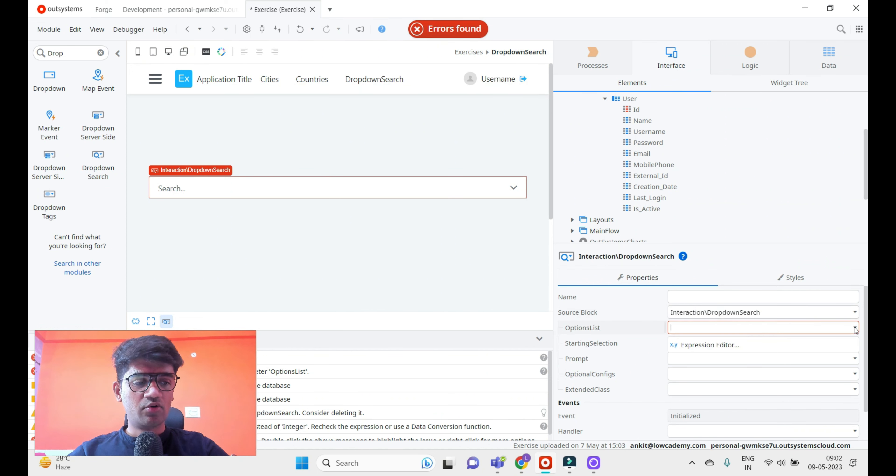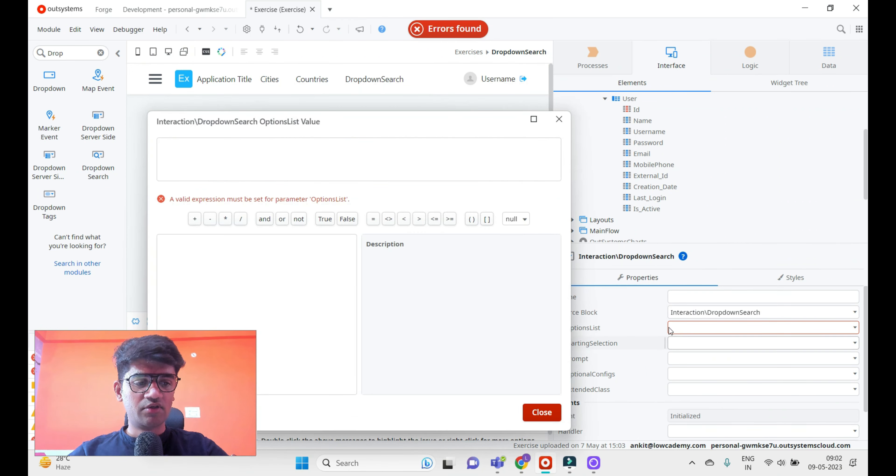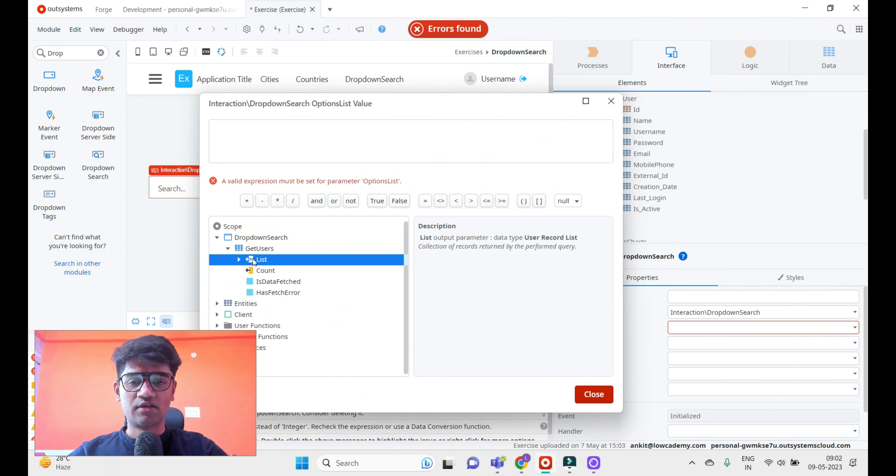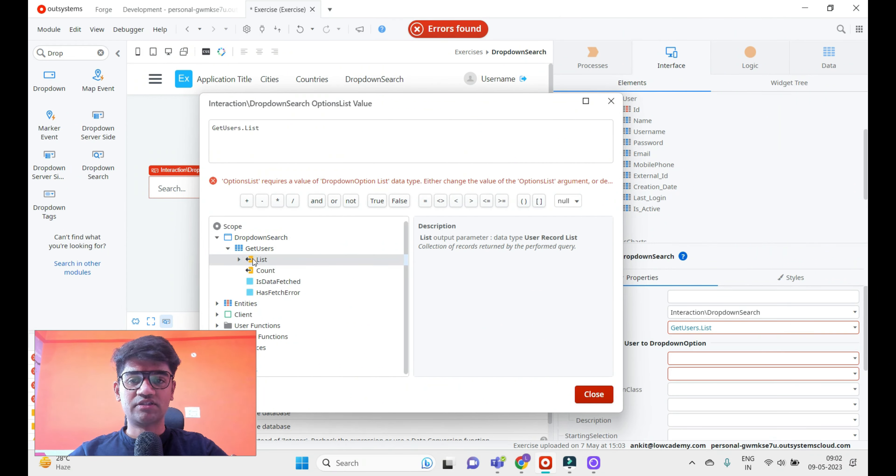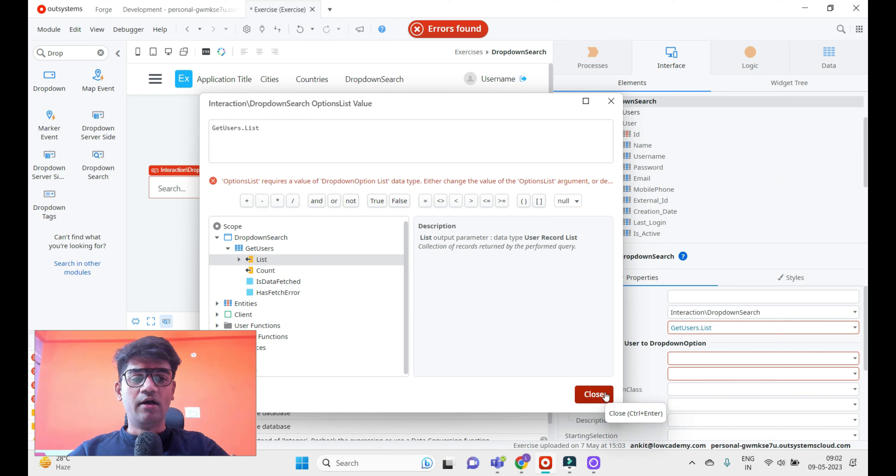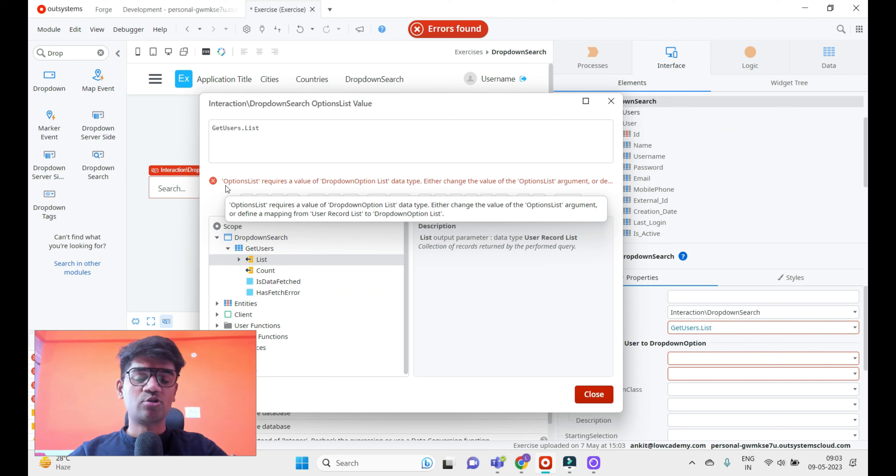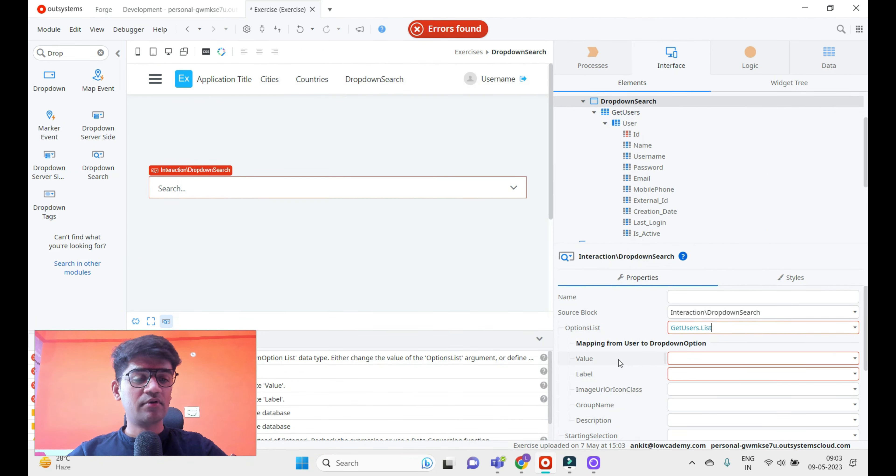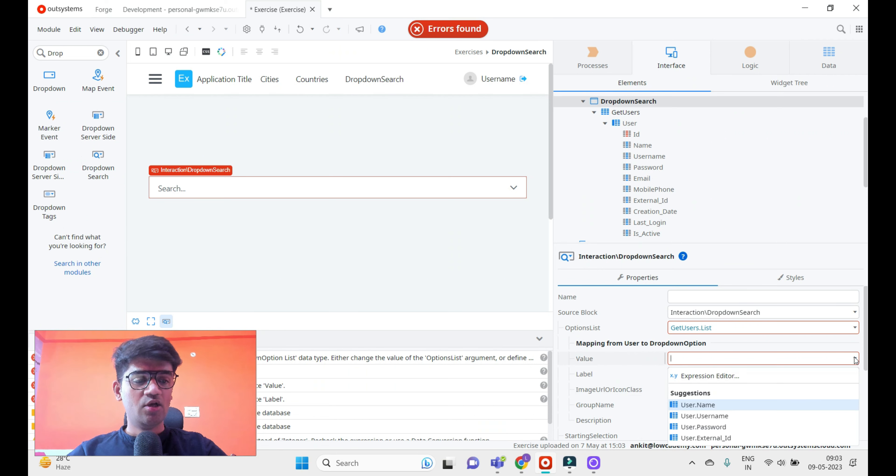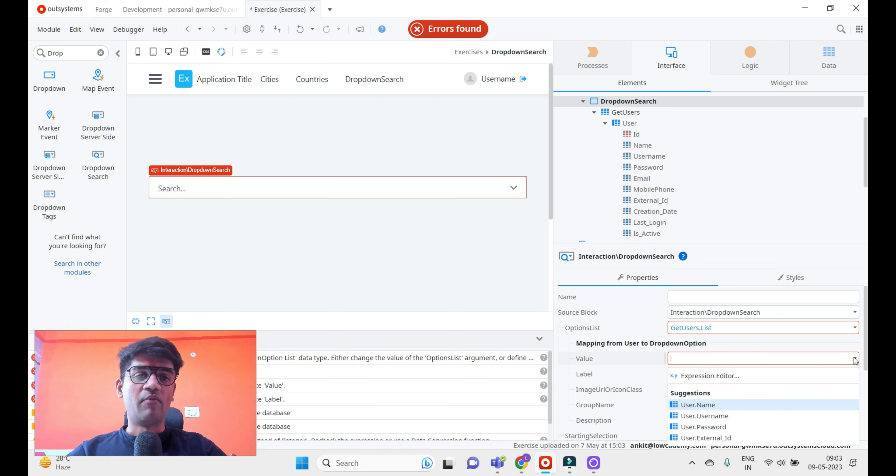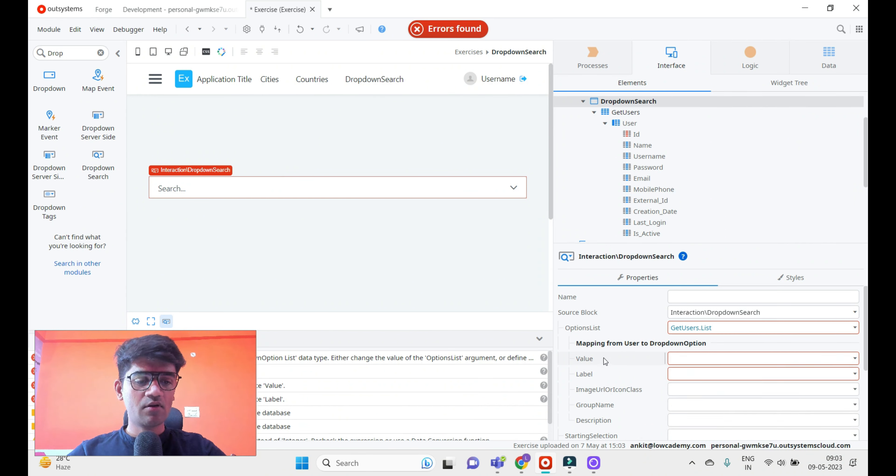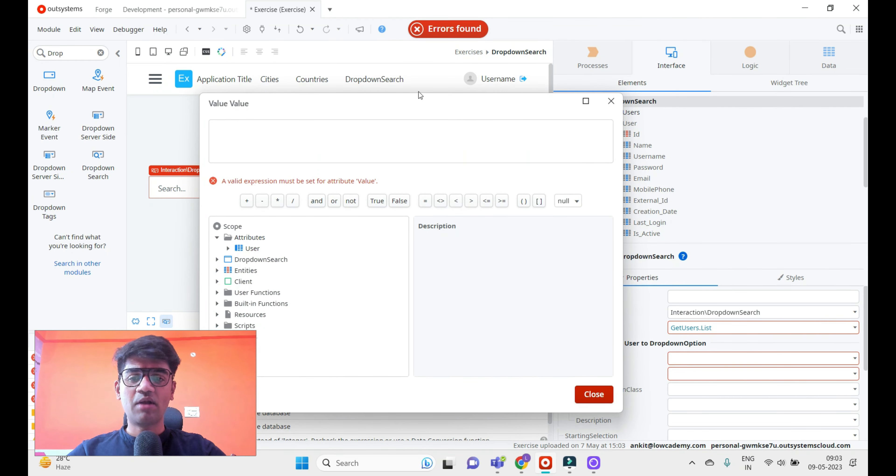If I click here and go to Expression Editor, I can see we have GetUsers.List available. Let me select that. This is not the type of option list, so it's not automatically binding - it's asking us to map the value and label. The value will be whatever we need to set in the variable when a user selects something. I'll set User.ID and the label will be User.Name.